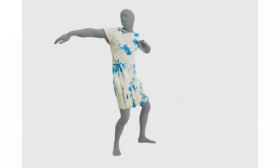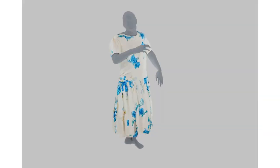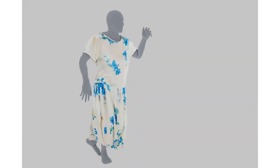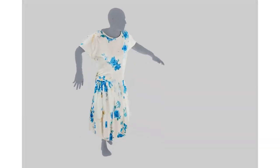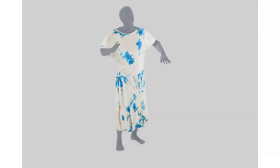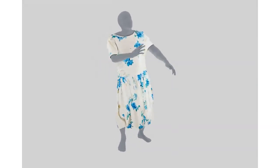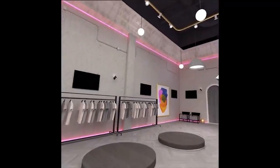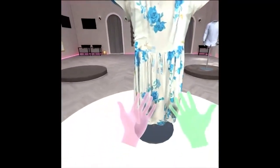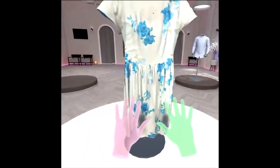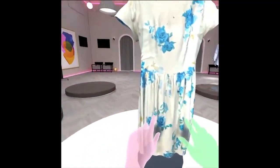Once generated, the Garment Asset can be used for many alternative uses such as garment resizing, or for a real-time simulation in a virtual reality experience with hand interaction.